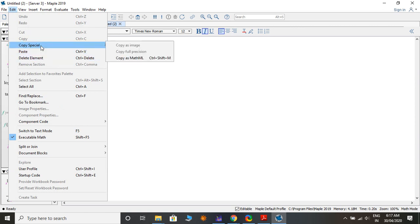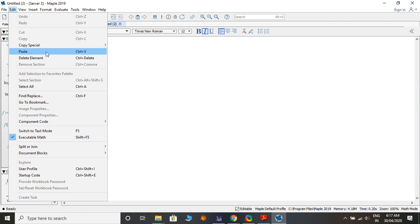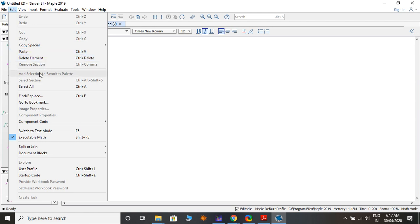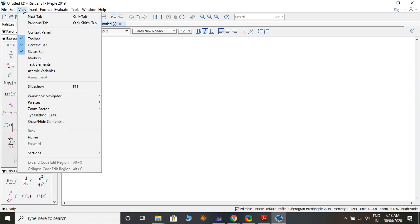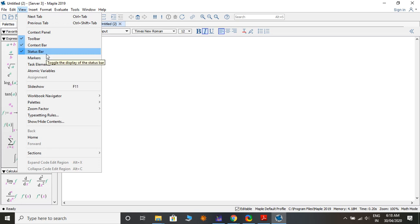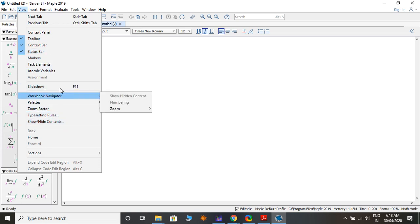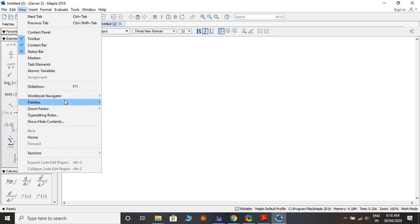In Edit you can also Copy as MathML, Paste, Delete Element, Remove Sections, Add Sections, Add Selection to Favorites, Select Section, Select All. Under View you have Next Step, Previous Step, Content, Toolbar, Status Bar, Marker, Task Slide for slideshows, and Worksheet Navigator.